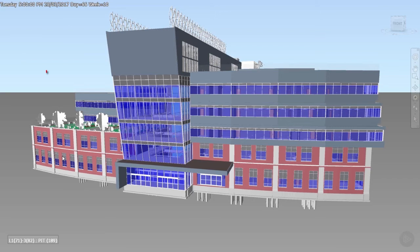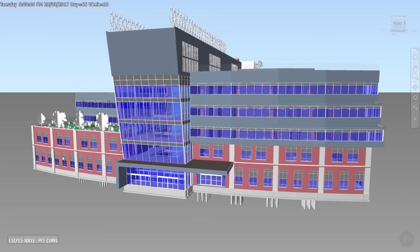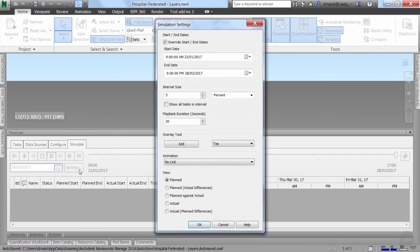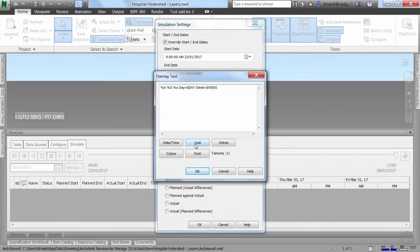You will also notice that on the top left of your screen, there's some overlay text displayed. Let's now look at how to modify this overlay text. I'll press F11 to go back to my normal screen display, and then I'll go back to the Settings button. When I click on Edit under Overlay Text, I can now decide what text I want to be displayed. We can see that there's some code displayed here. That code relates to the number of days in the week, the current day, and so on.